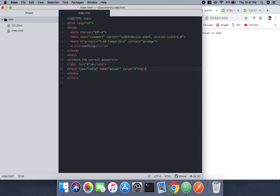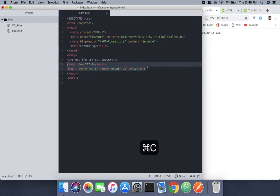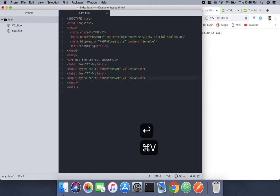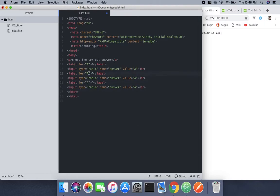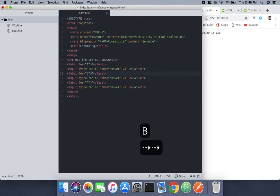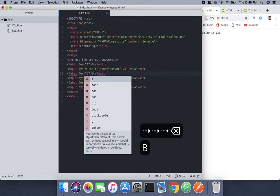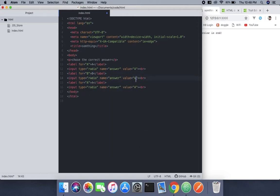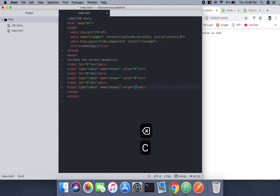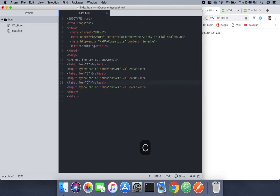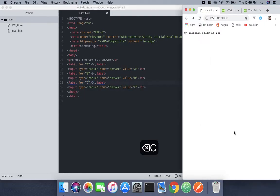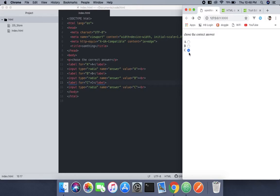Now I'll select all and copy-paste to create more options. I'll change the values to B, then C, then D. Once we're done, you can see these are radio buttons.